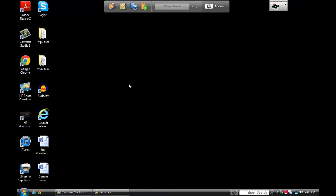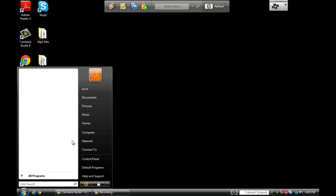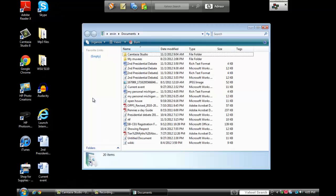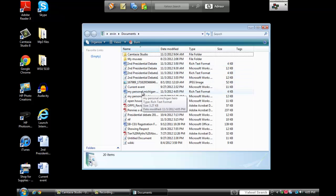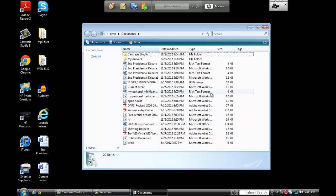Now I'm going to open up the documents folder and let's find my file. My Personal Michigan Hero. And if you notice it's now saved as a rich text file or rich text format.